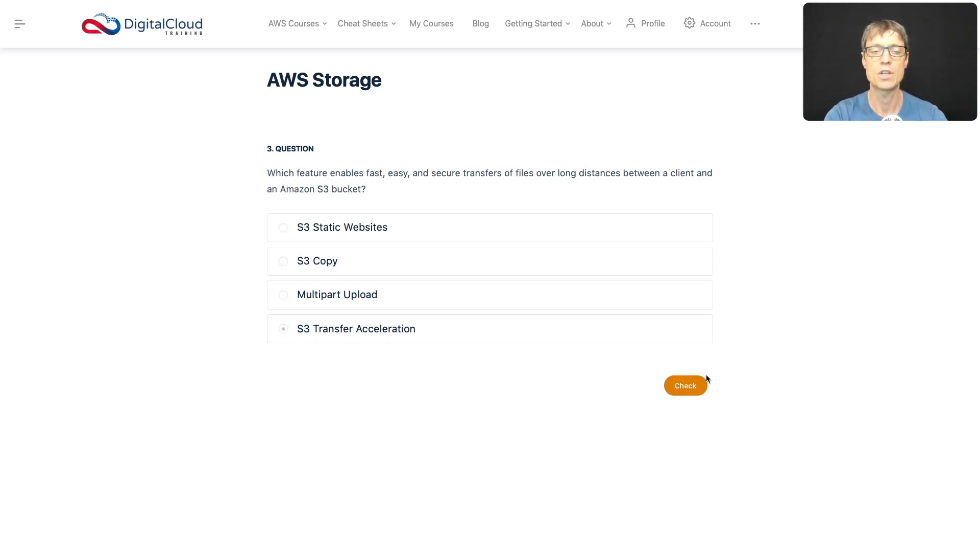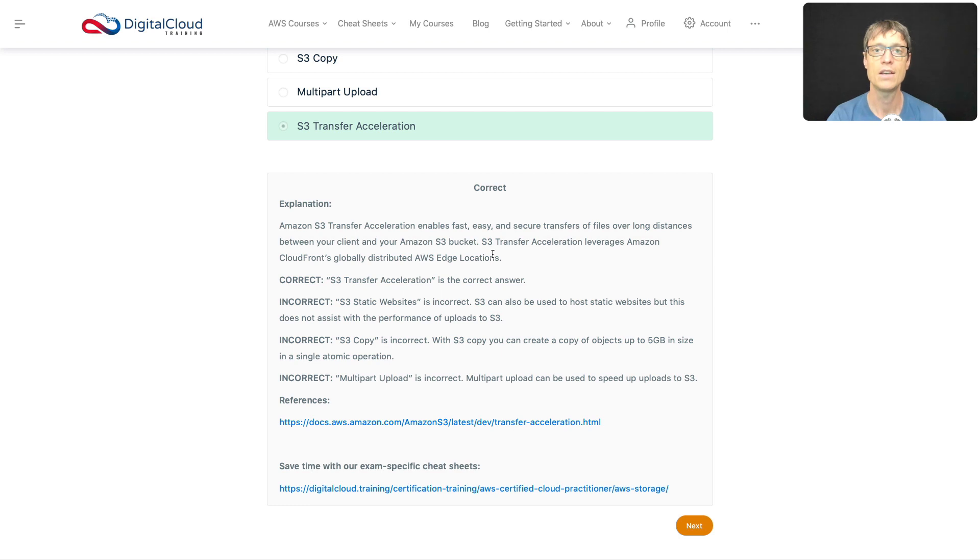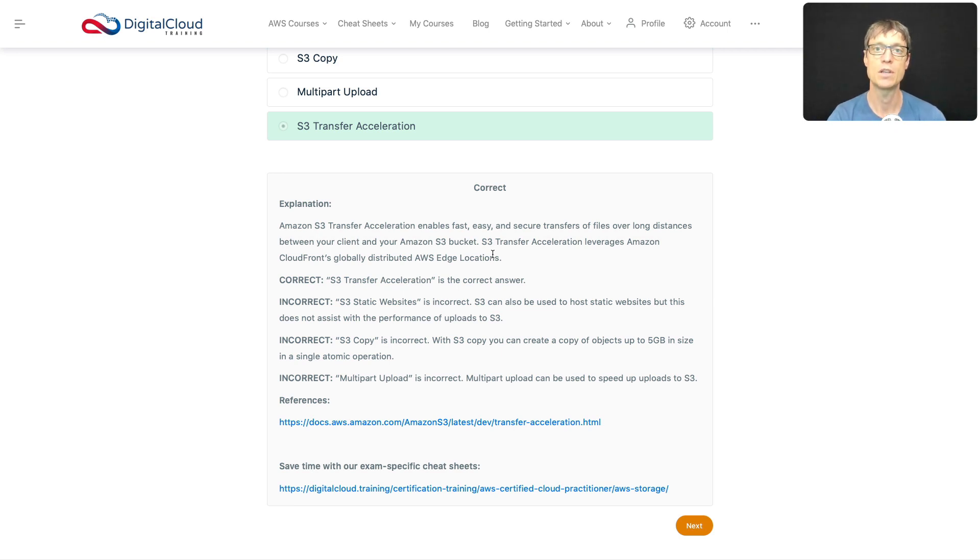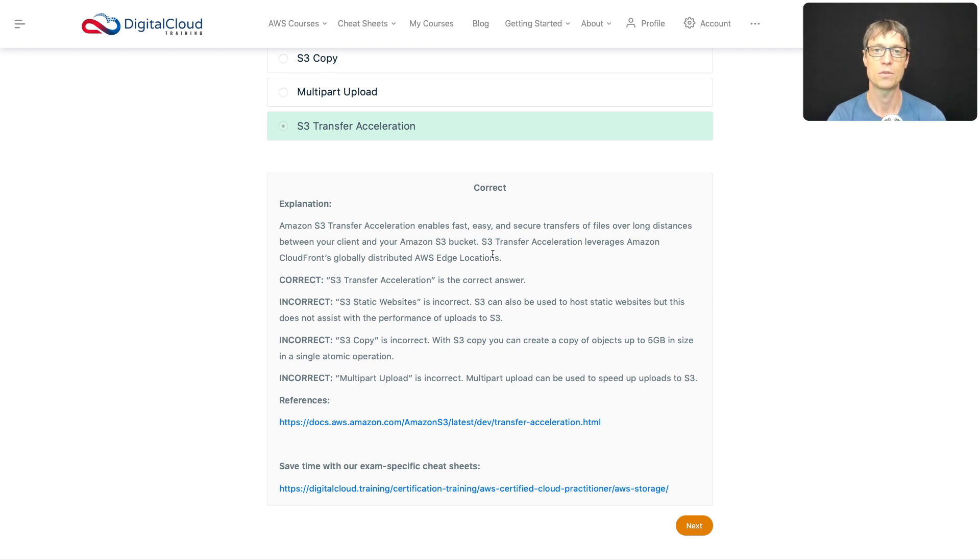So we're going to choose Check. And yes, that is the correct answer. So when you use transfer acceleration, you actually only pay the extra fee—it does cost more—but you only pay if you actually benefited from the extra speed that you got from using transfer acceleration.